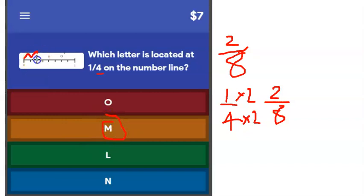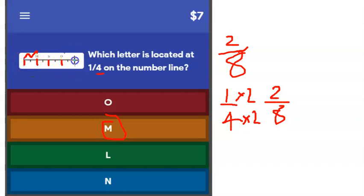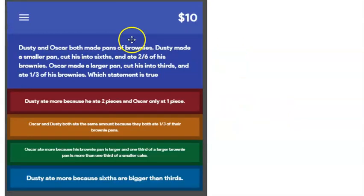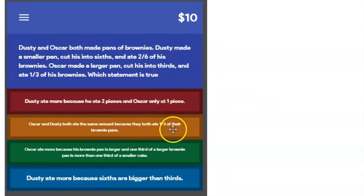If I divided the number line at every second mark, that would look like fourths from zero to one — one, two, three, four — the same as one fourth. Yet another word problem. This one looks like it's going to be a little different because there's a lot of writing. But can we give up? No, we have to persevere and read through all the answer choices.